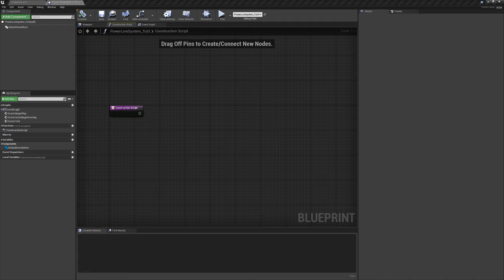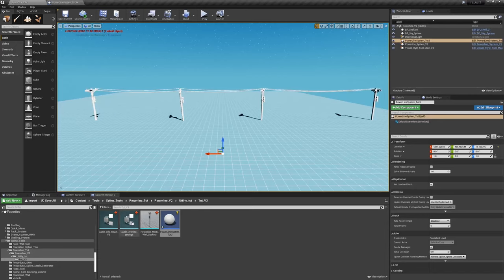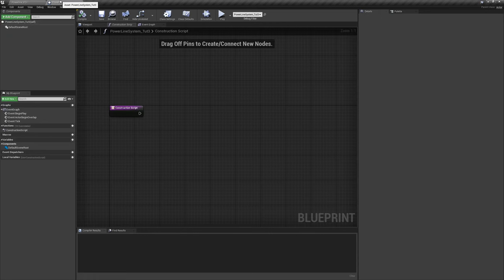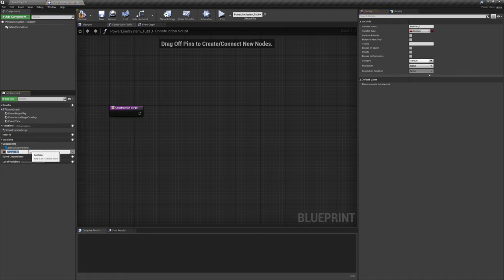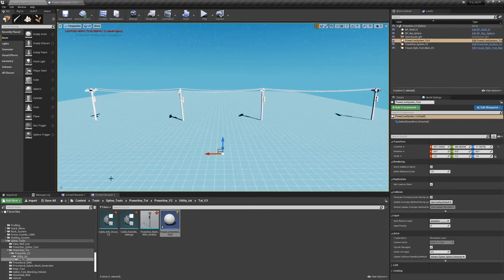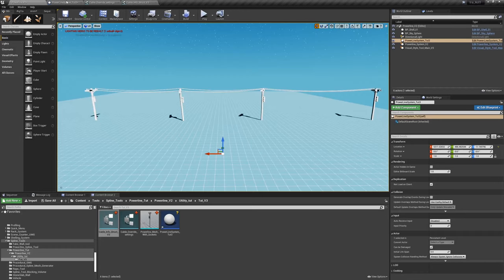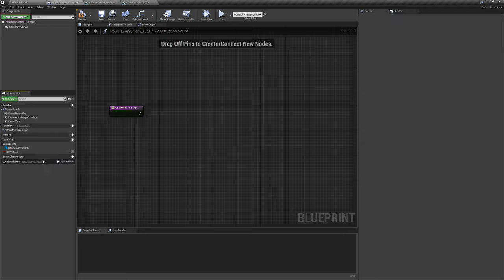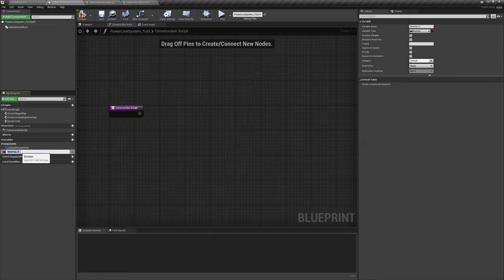Let's create a few variables upfront. Those two structs we created — we want to bring those into this blueprint so we can use them. Go to the variables panel and create the first one. We're going to call it 'cable override settings'. Then we have to assign the cable override settings struct to this variable. Under variable type, use the dropdown and type in the name of that structure: 'cable override settings'.